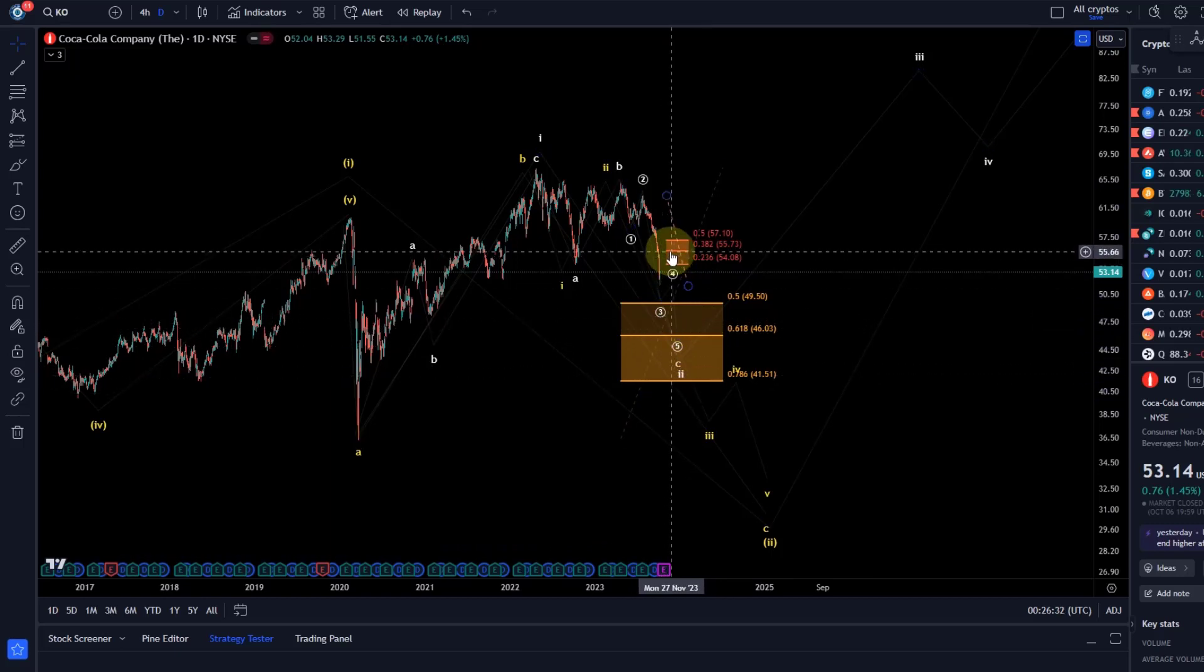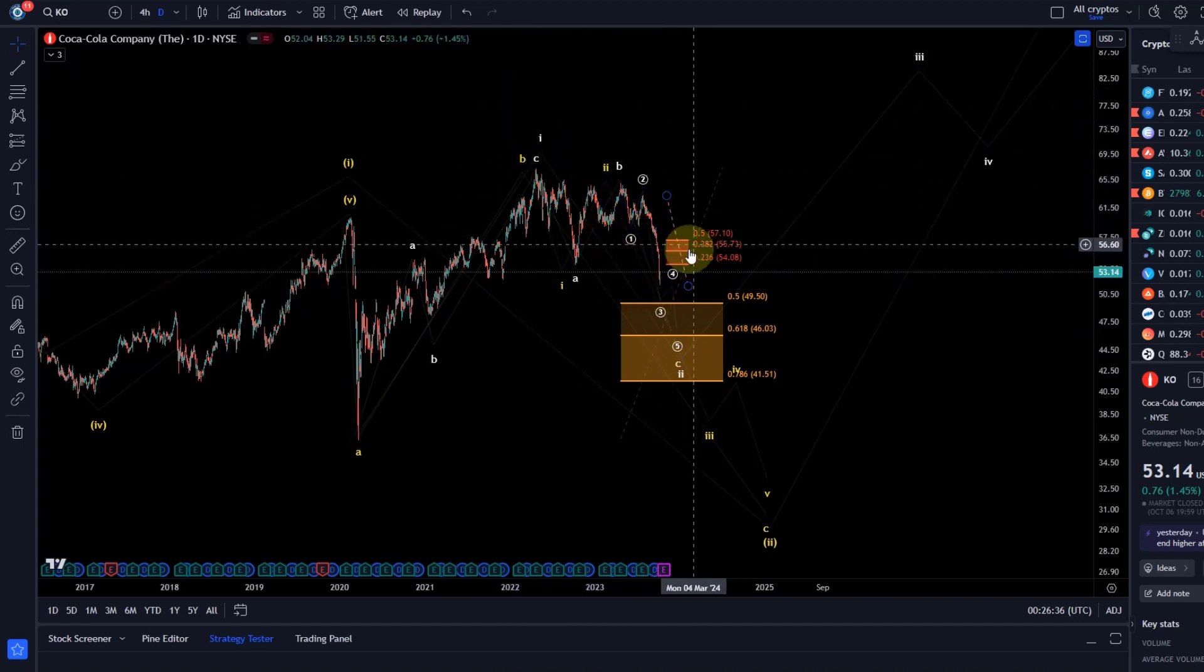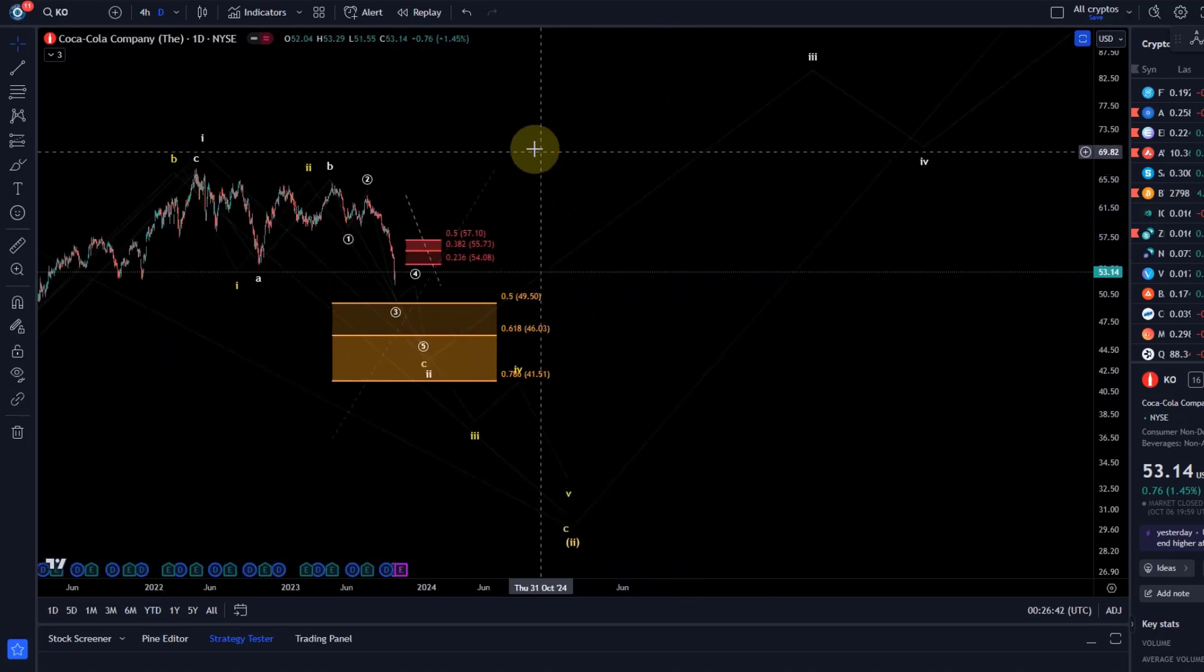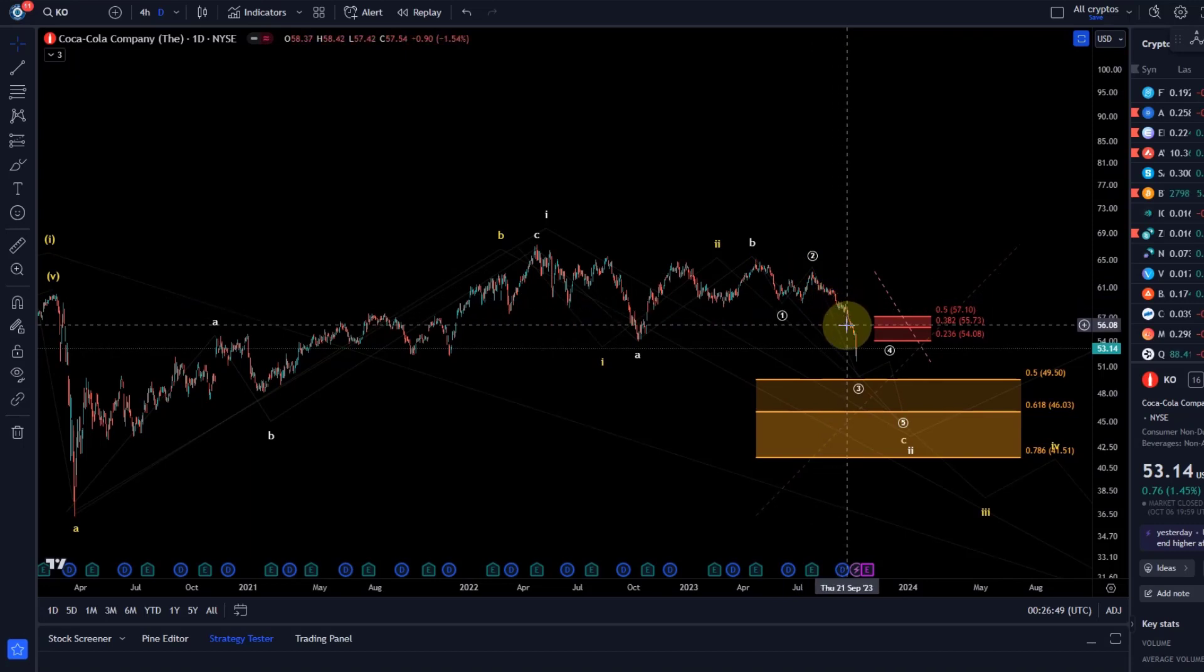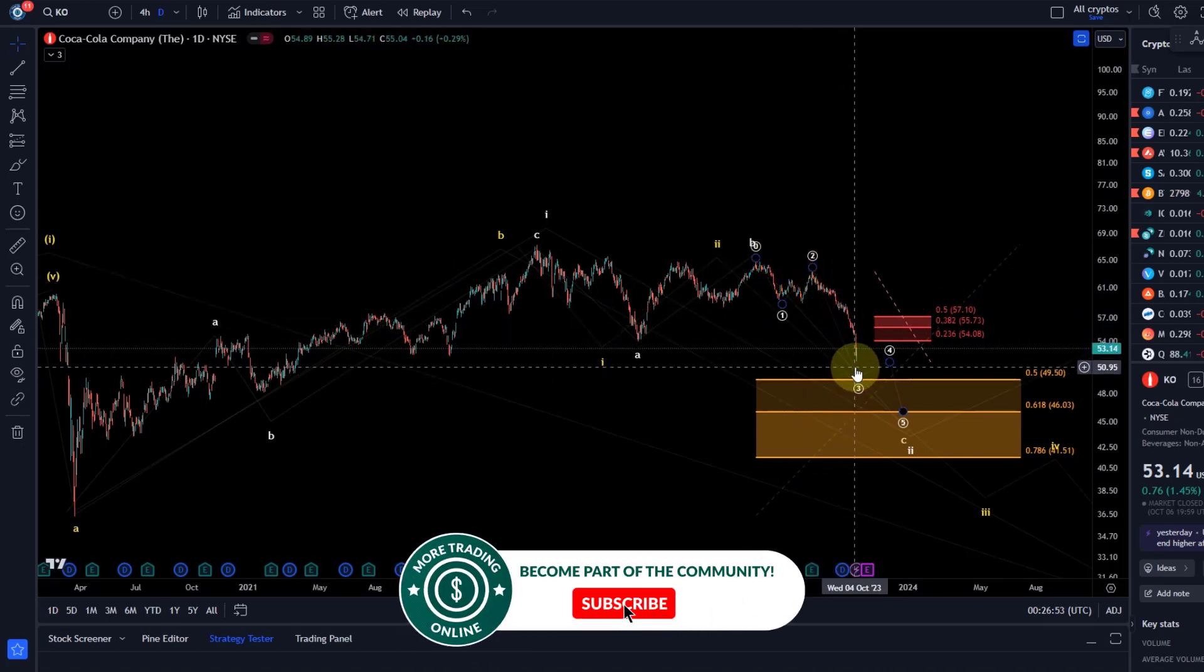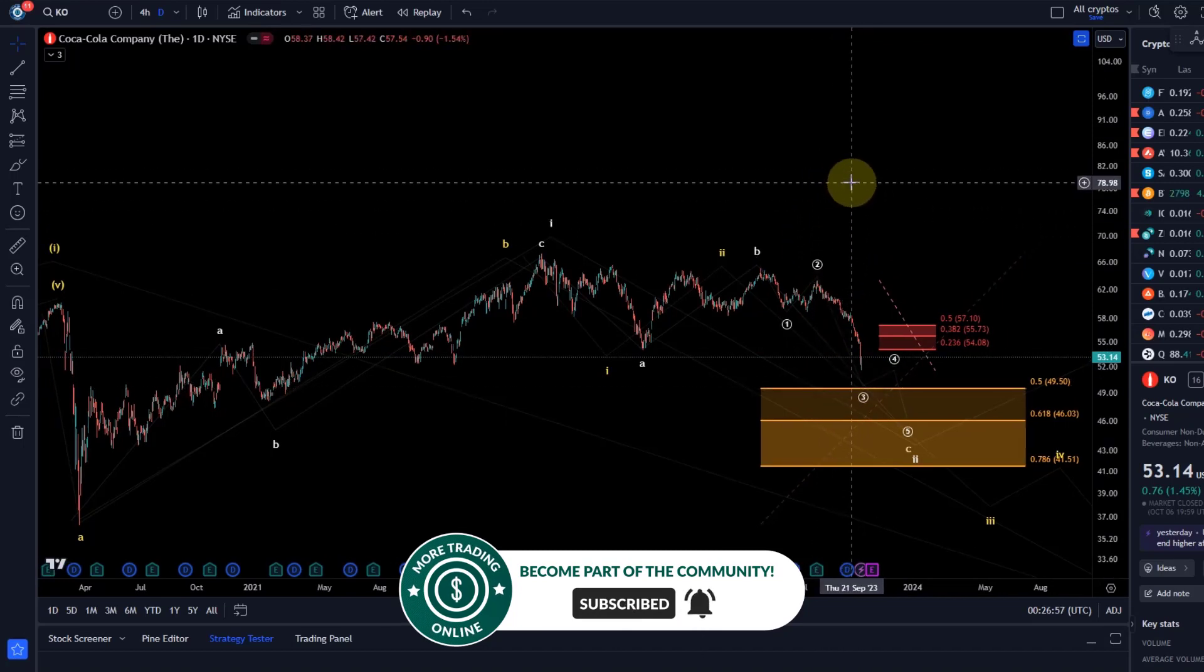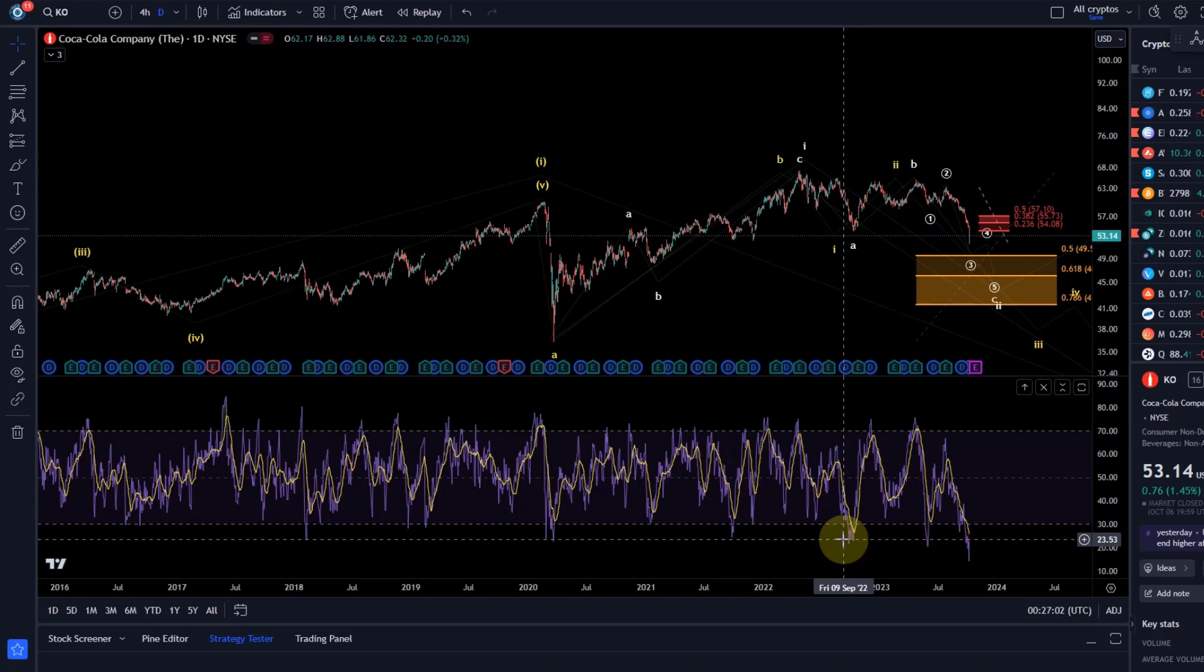We need to be aware though that a relief rally is possible now at any time, because the daily relative strength index after this strong sell-off that started in July but has become quite dramatic over the last few weeks gives you the impression of a third wave breakdown to the downside. The daily RSI is as oversold as it hasn't been in years, in many many years.